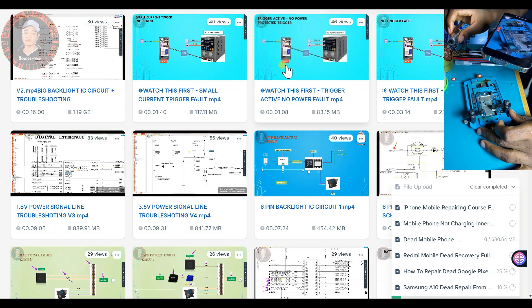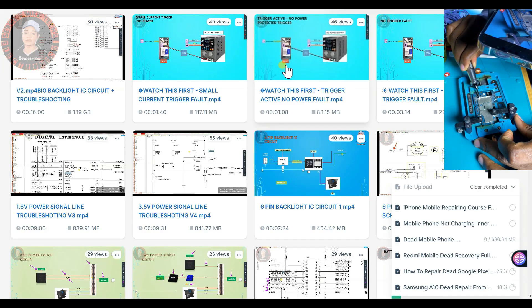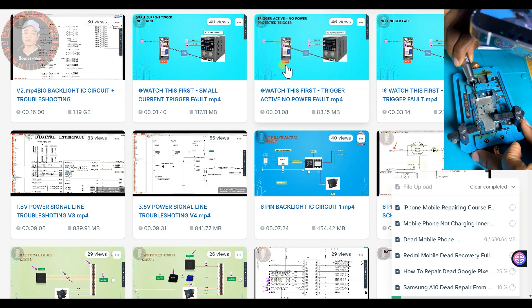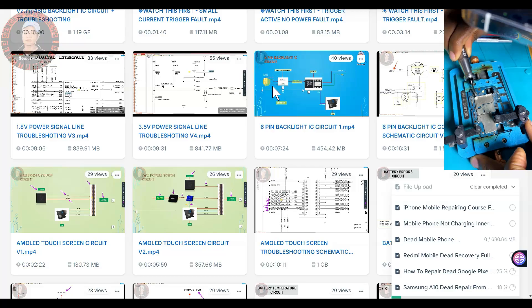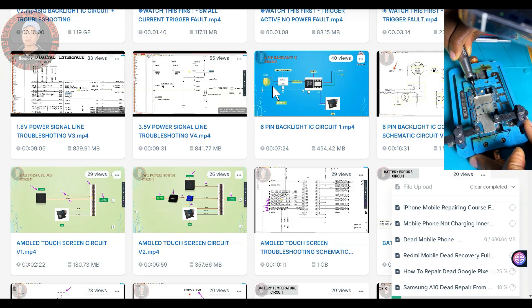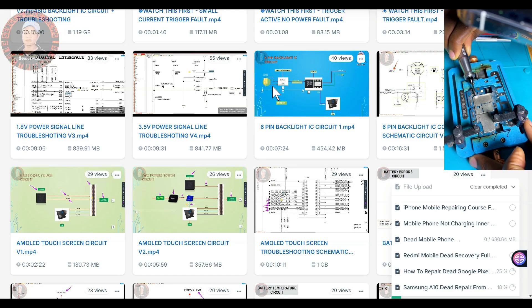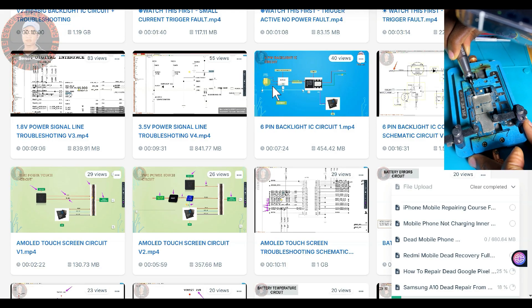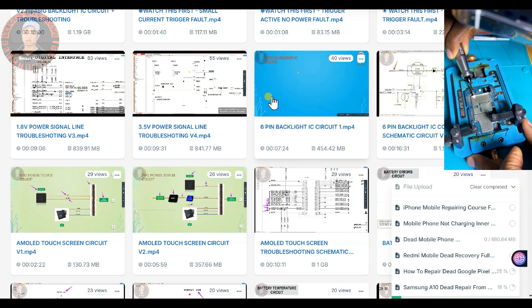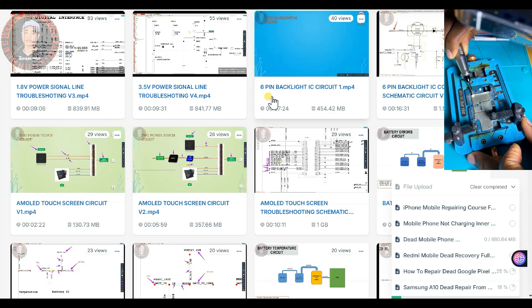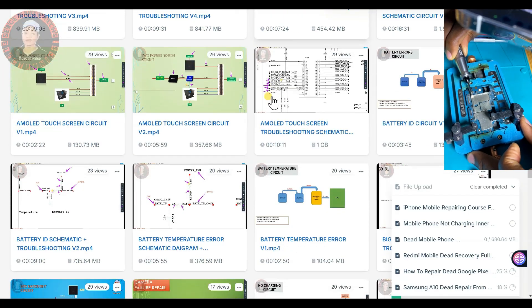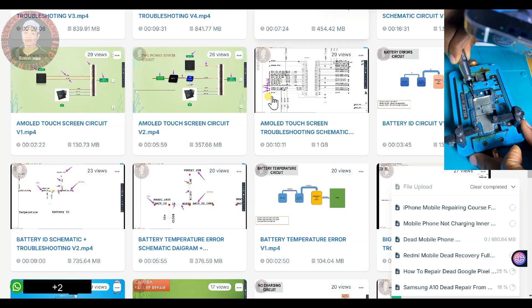Do you want to become a professional in troubleshooting mobile phone faults and understanding every single circuit in a mobile PCB? I am Sergis Mike and these lessons are from my professional level course.